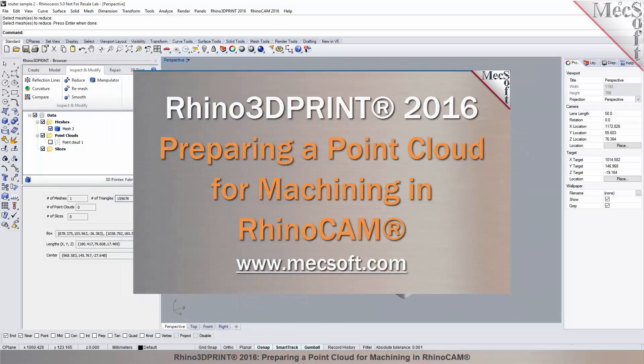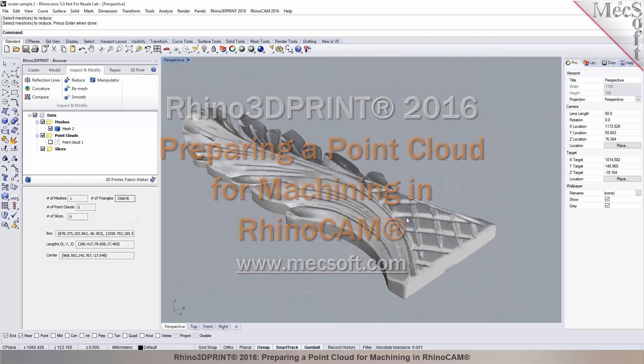Hello and welcome to the Mexop demonstration series where you can see live demonstrations for real users and real world applications. For more information about our products or to schedule your own live demonstration, just give us a call or visit us at www.mexop.com. This video demonstrates how Rhino 3D Print can be used to repair and prepare 3D point clouds for machining in RhinoCam. Without further delay, we invite you to sit back and enjoy the demonstration.